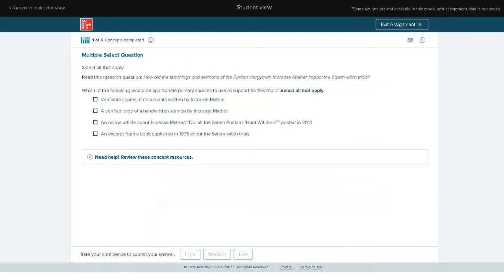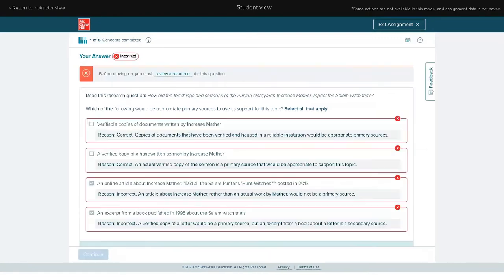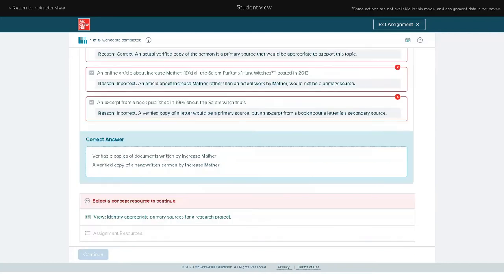Unlike traditional quizzing, which requires students to wait to see how they have performed, Adaptive Learning Assignment provides immediate feedback and just-in-time remediation specific to the concept in question, ensuring students develop self-awareness and facilitating student success in English.